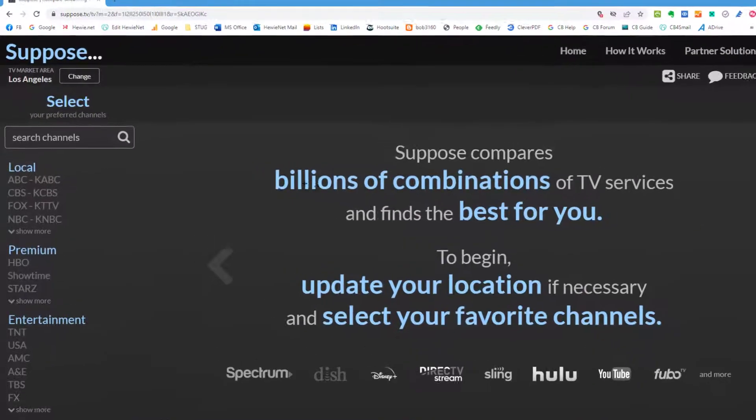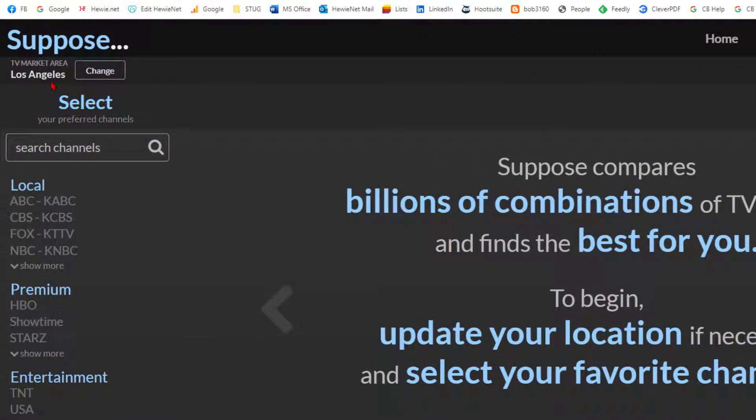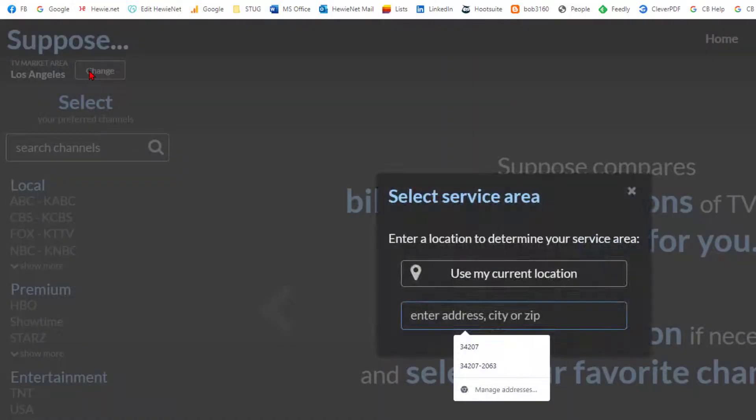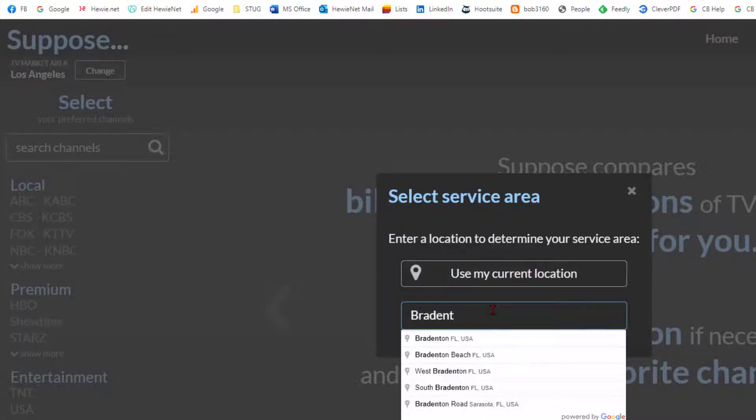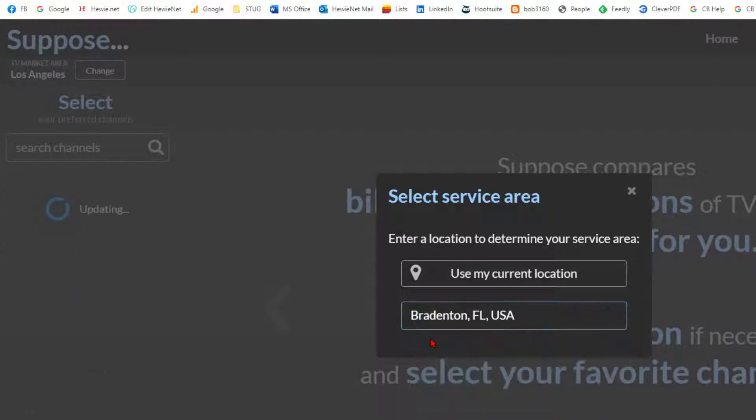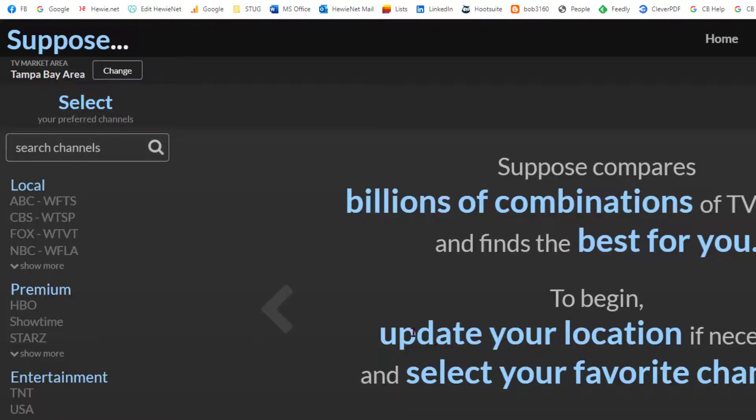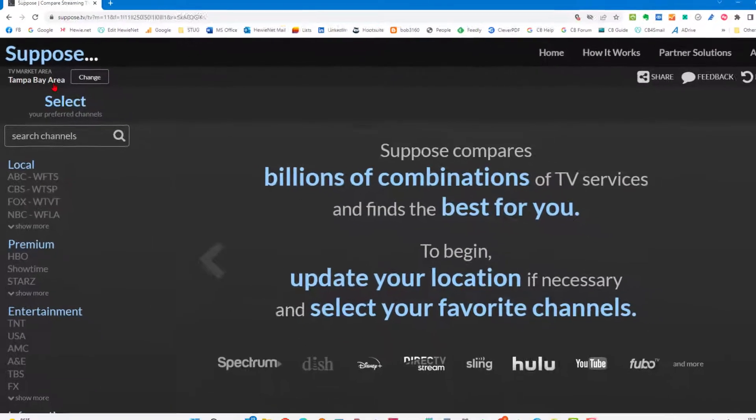What we're going to do is come up here on the left hand side and change the TV area. You can enter an address, a city or zip or use the current location. I am going to say Bradenton. You'll see that it lists some things here. I'm just going to say Bradenton, Florida. And it selected Tampa Bay area.